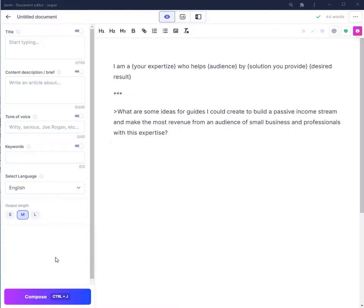I got this idea from Amanda Weston of Blogs by Jasper Facebook group — if you'd like to check out other non-fiction tips, I'd definitely recommend you check out her group. This approach uses the statement: 'I am a [your expertise] who helps [audience] by [solution you provide] with a [desired result].'